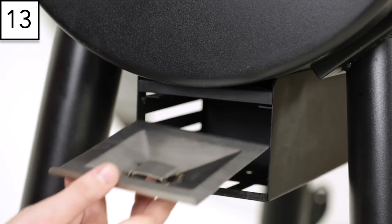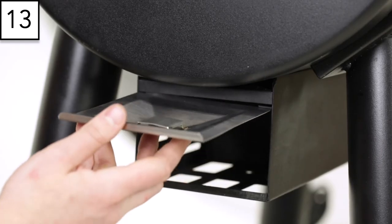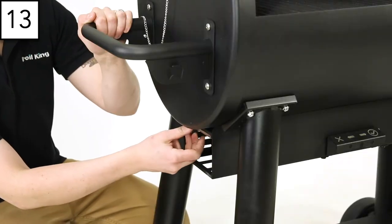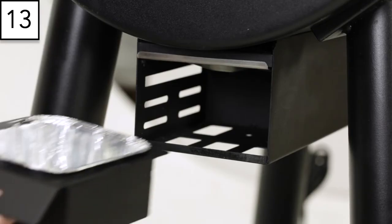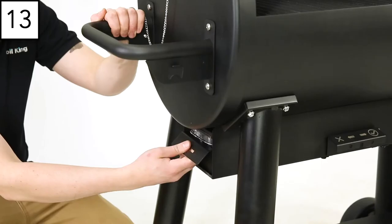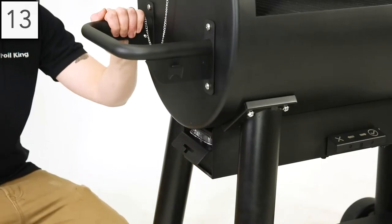Step 13. Insert the grease tray cover into place on the left side of the pellet grill. Insert the grease tray below with the provided foil liner for easy cleanup.